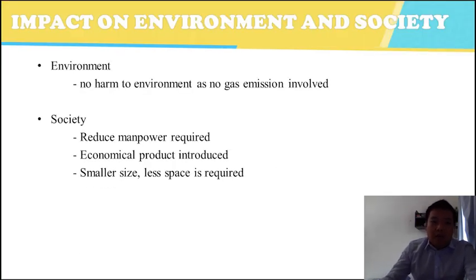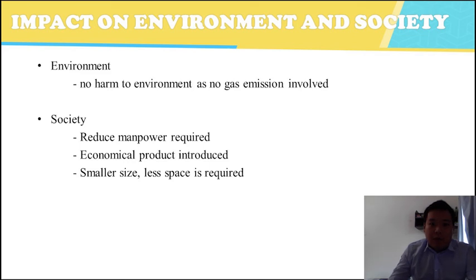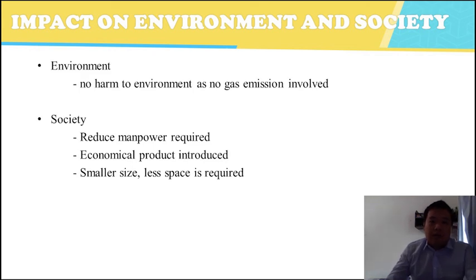Next, impact on environment and society. Our product has minimum harm to the environment as there is less or no gas emission involved during the process. For society, SME operators can reduce the manpower required as most of the work can be done by the machine. As our product is introduced as an economical product in the market, it also has a smaller size compared to fully automated pineapple peeling machines, hence requiring less space.